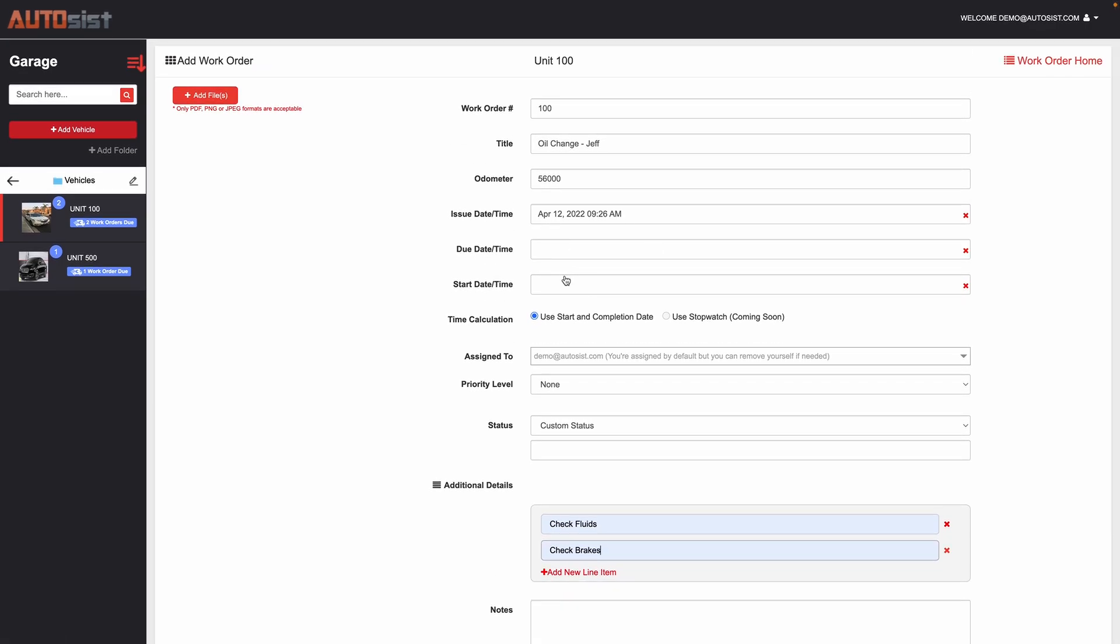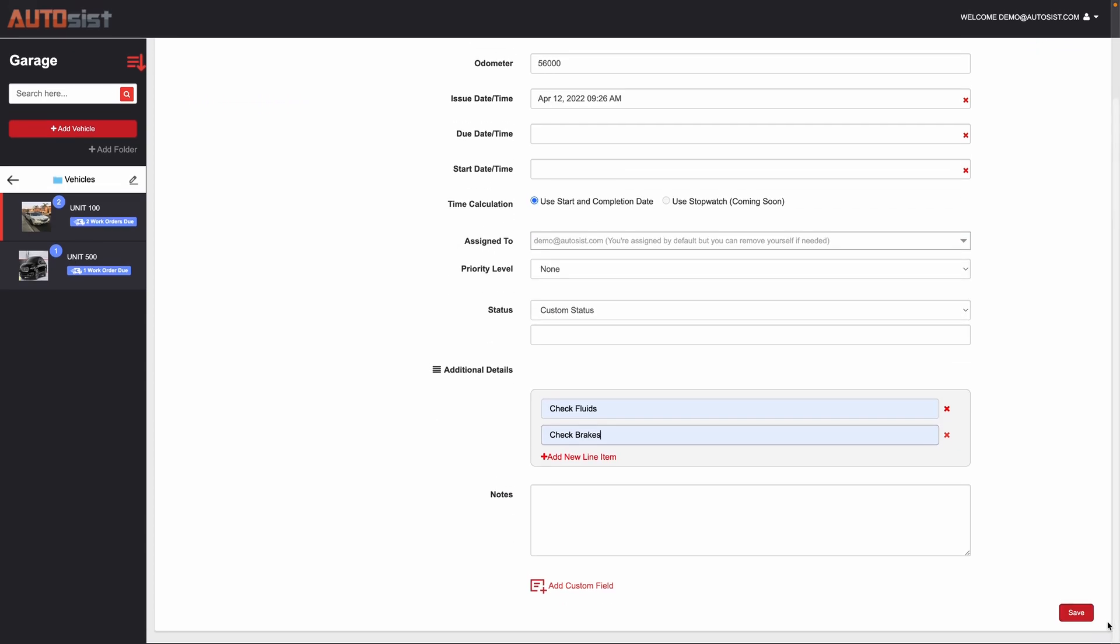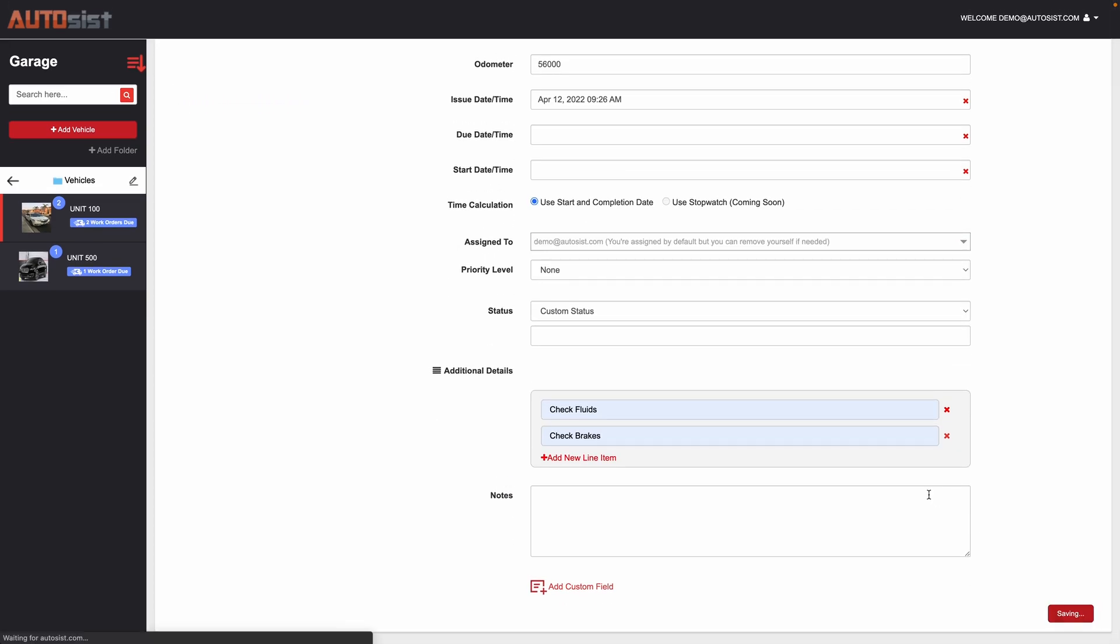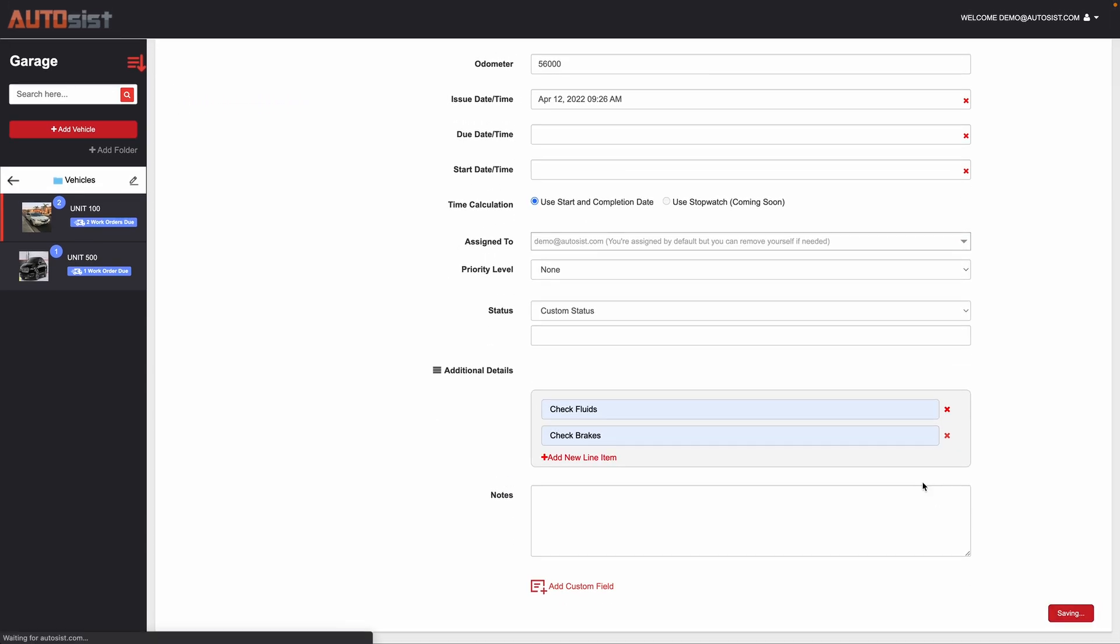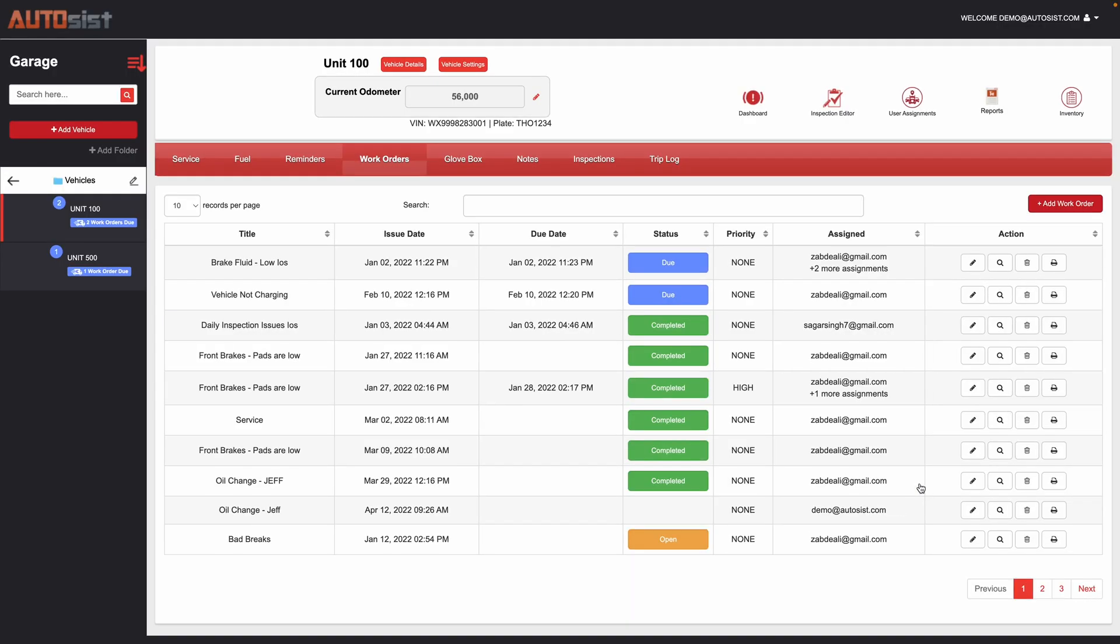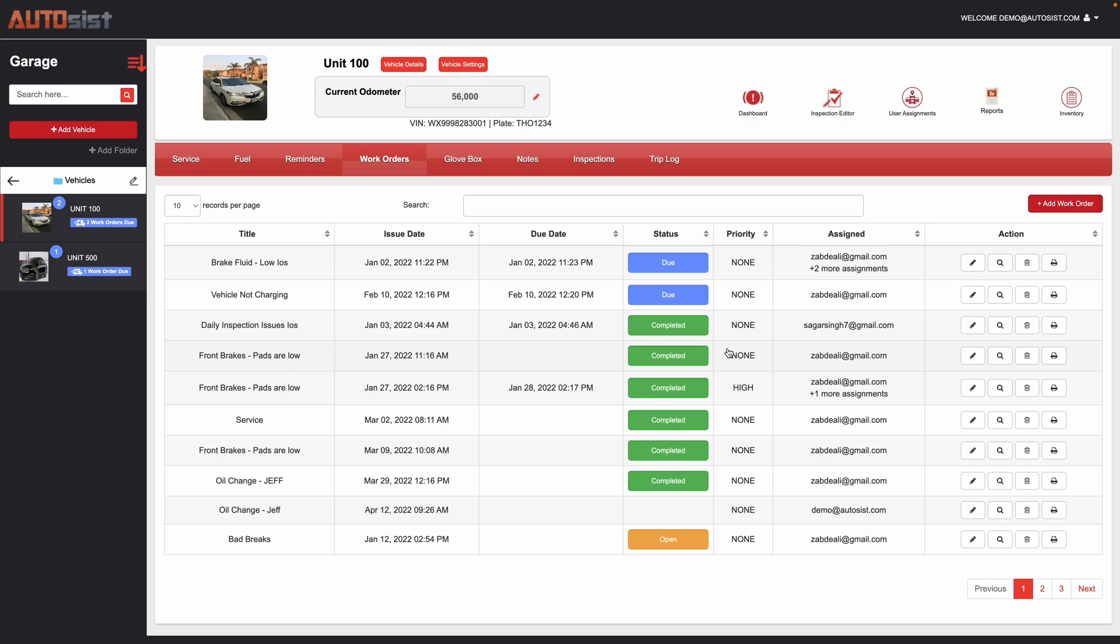So once this is done you can then create it and hit save and then this will send out immediate notifications to everybody that's assigned to the work order, letting them know that hey this work order was created. And it will then take them through the process where they can start doing the work order and marking it complete and so on.